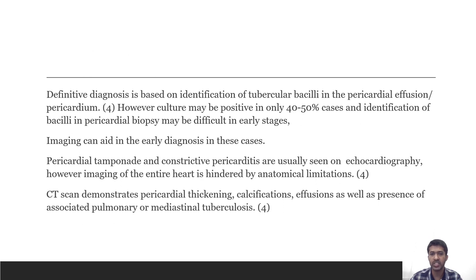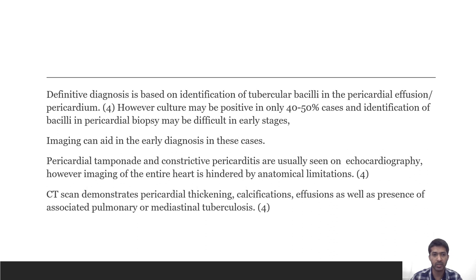Definitive diagnosis is based on identification of tubercular bacilli in the pericardial effusion or pericardium. However, culture may be positive in only 40-50% of cases, and identification of bacilli in pericardial tissue may be difficult in early stages. Imaging can aid early diagnosis. Pericardial tamponade and constrictive pericarditis are usually seen on echocardiography; however, full imaging may be hindered by anatomical limitations. In our case, the pericardial collection was not seen on echocardiography. CT can demonstrate pericardial thickening, calcification and effusion, as well as pulmonary and mediastinal tuberculosis.